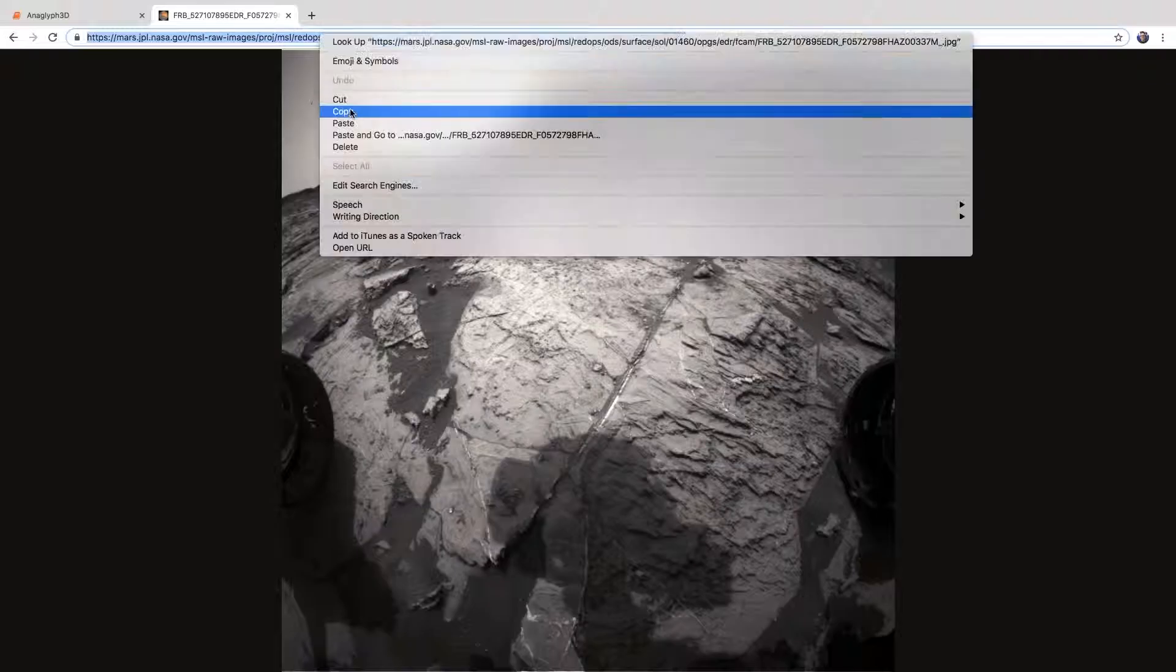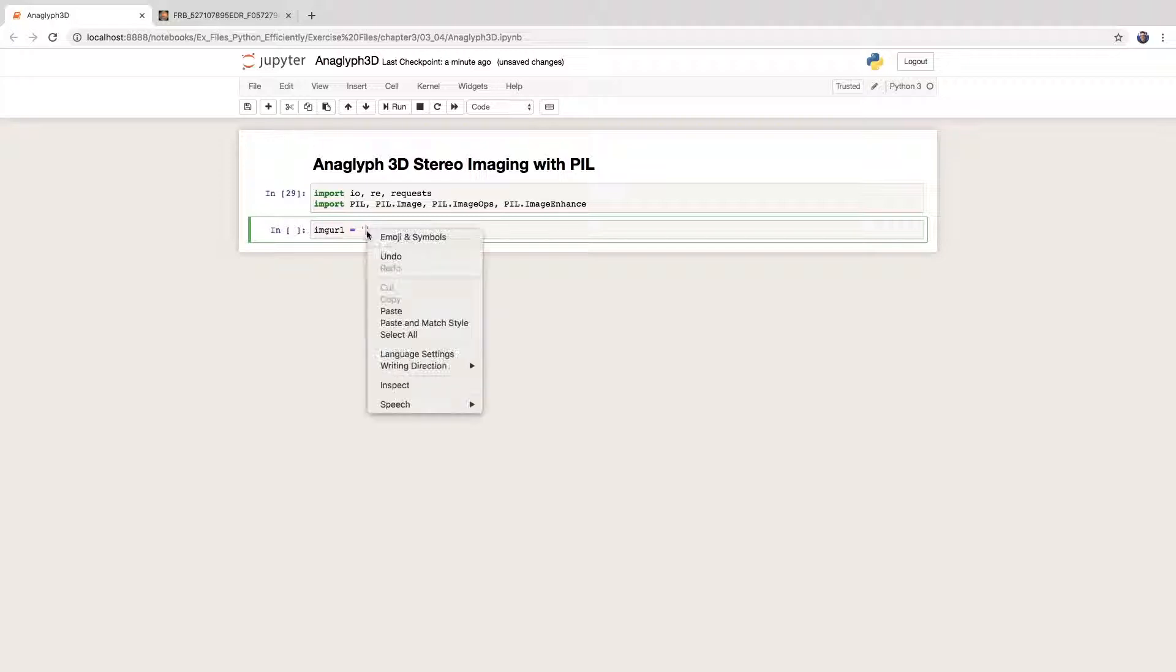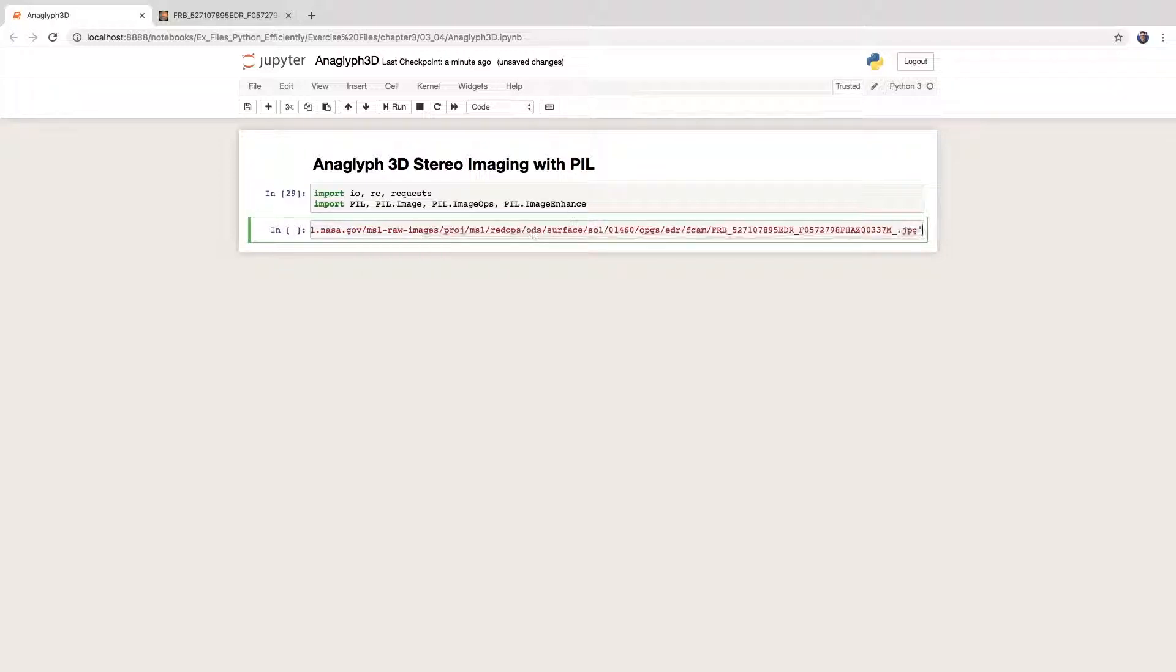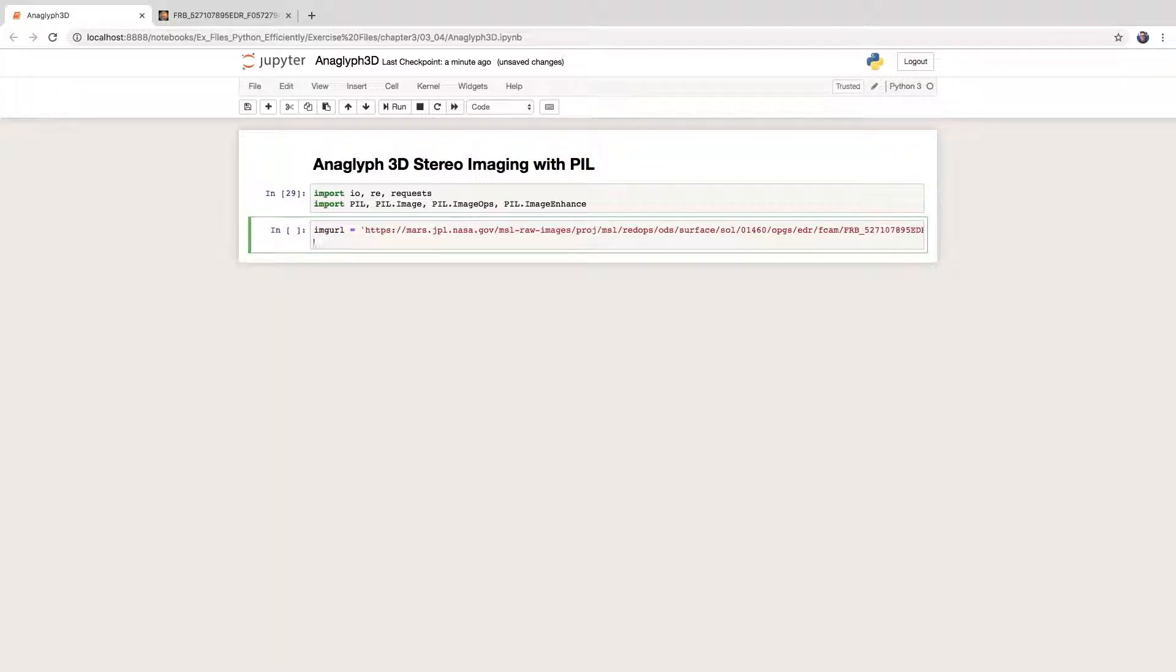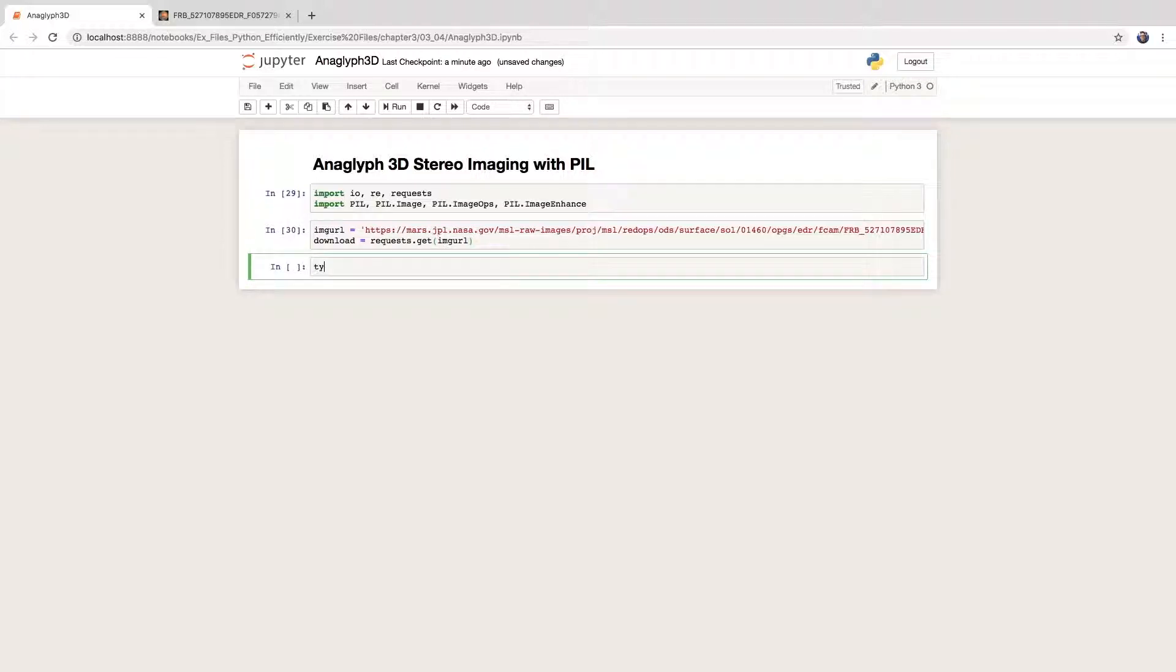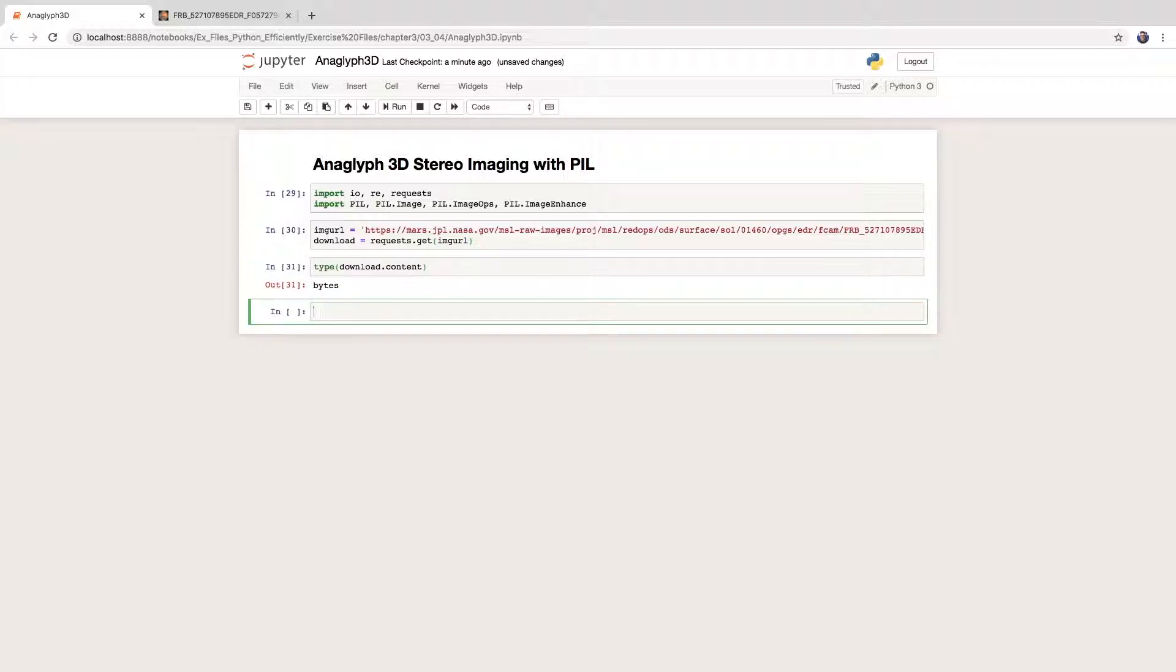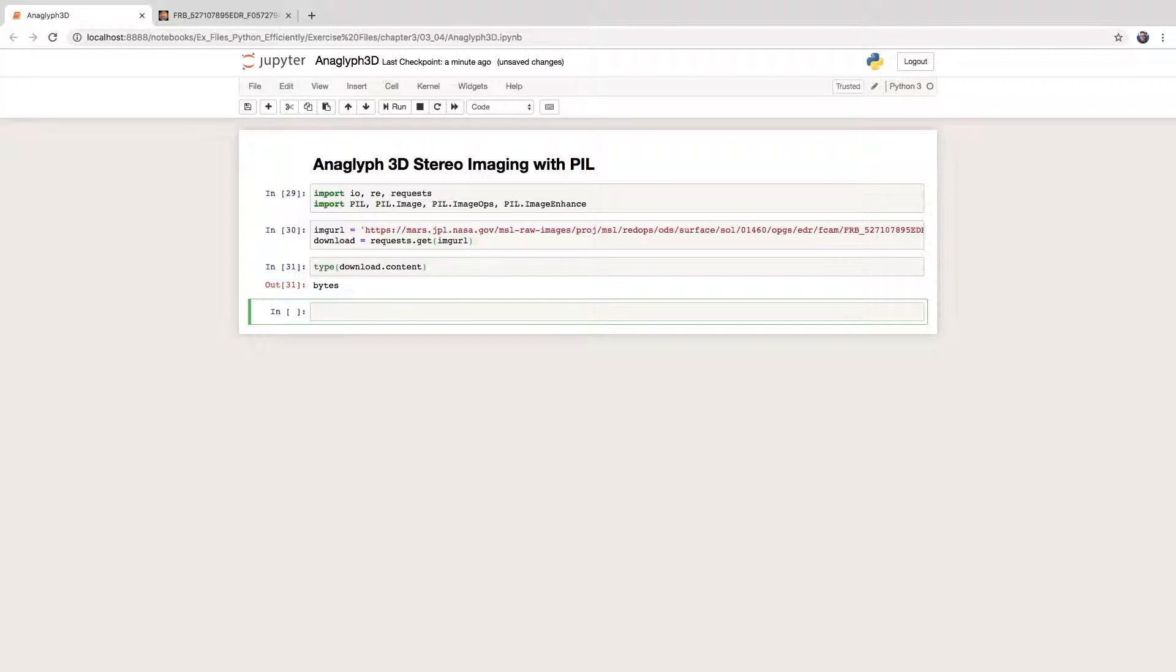Let's now set the URL for the image of the Mars landscape and download it by sending an HTTP request to the JPL server. The result comes as binary data. Pillow is not quite setup to accept this kind of object, so we make a temporary file in memory and pass that to Pillow's image constructor. I'm calling this image right because it was taken with the right stereo camera.